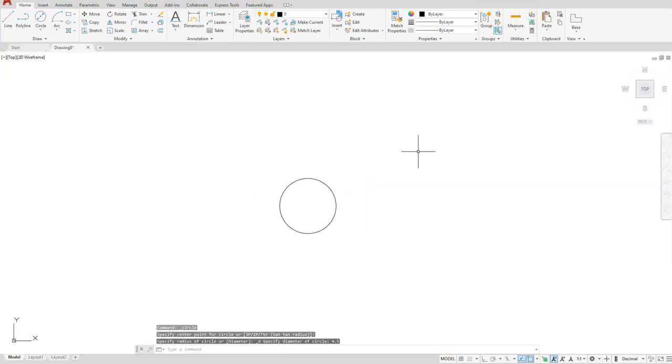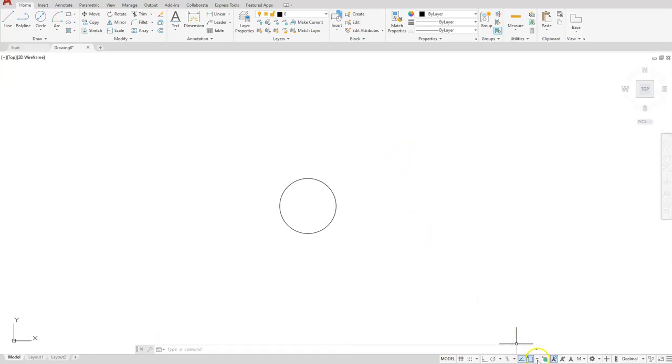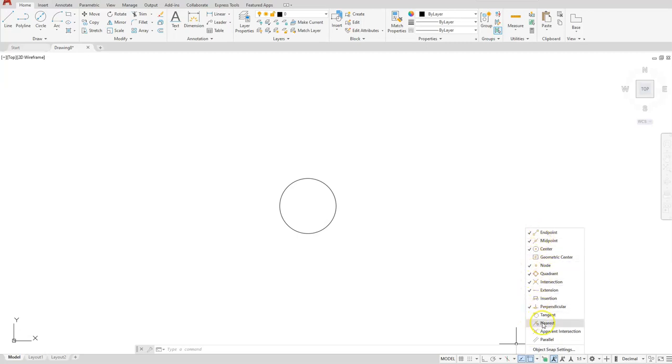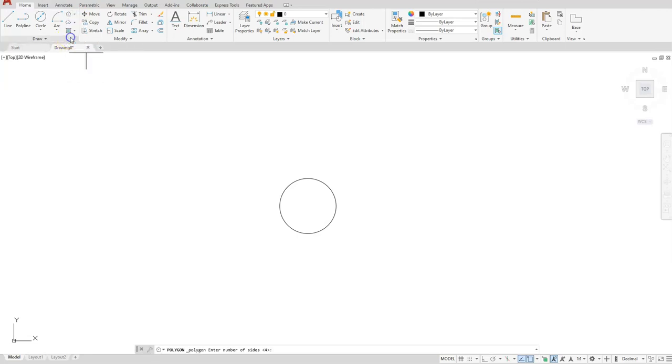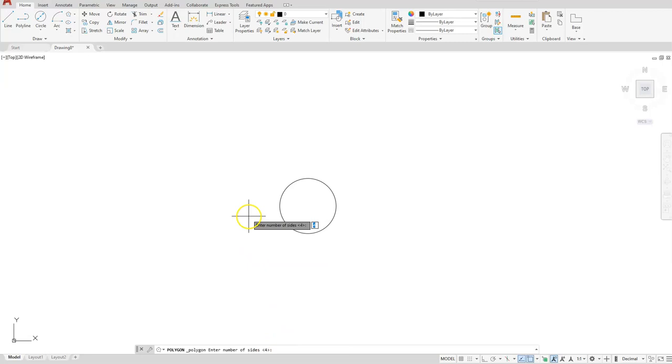Next I'm going to create my polygon that goes around it. Before I do that let's go ahead and make sure that we have all the same running osnaps on, mainly because I'm going to use the quadrant when I specify the direction of my polygon. The polygon is going to be listed here underneath the rectangle. So let's choose polygon. The number of sides is three, and to tell AutoCAD you're ready for the next step you have to hit the enter button.